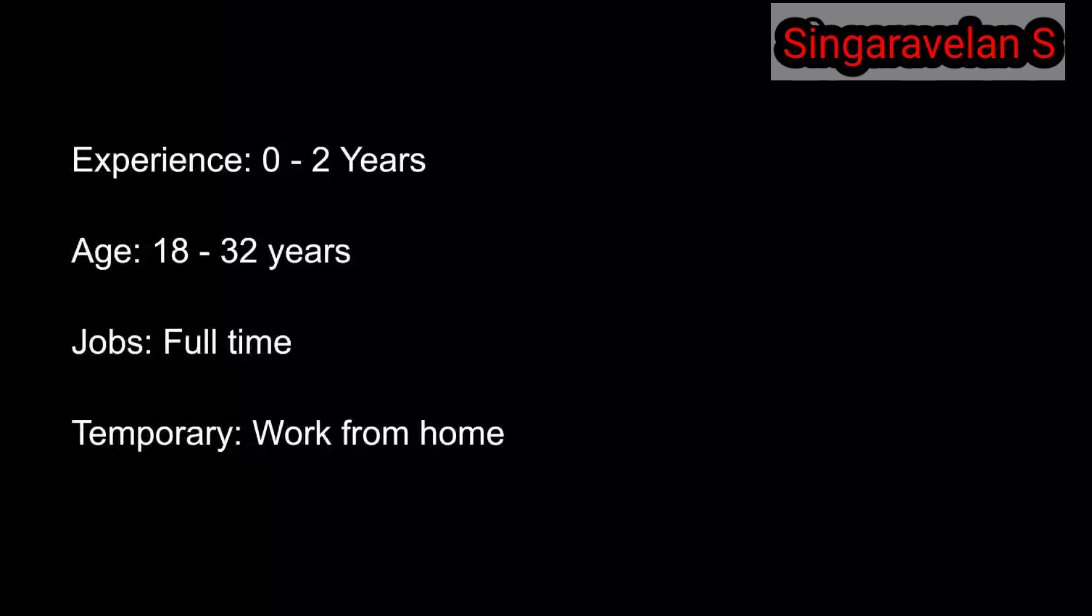Age limitation is 18 to 32 years. The job is full time and work from home.